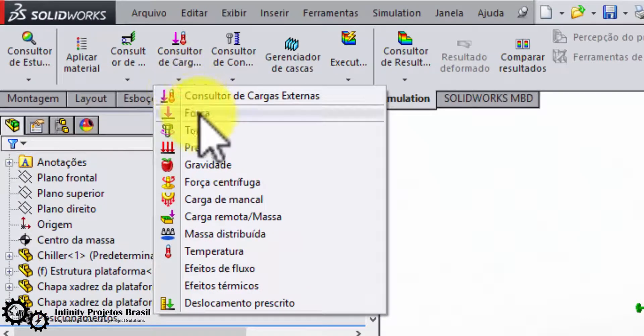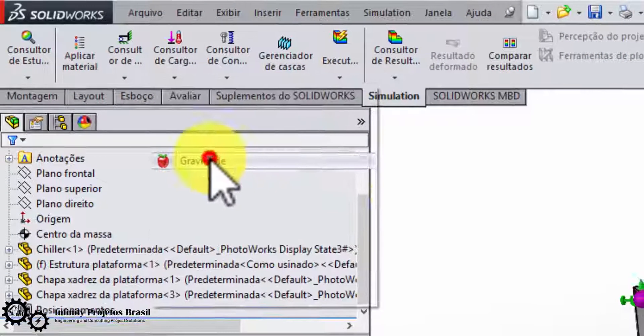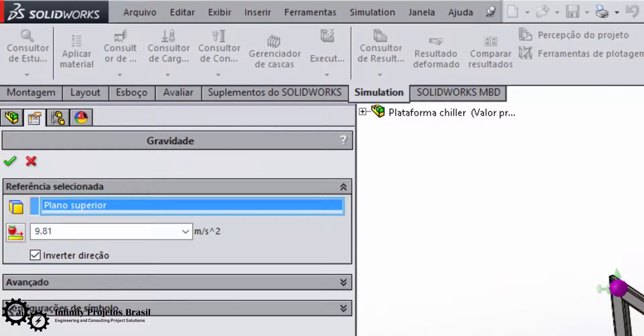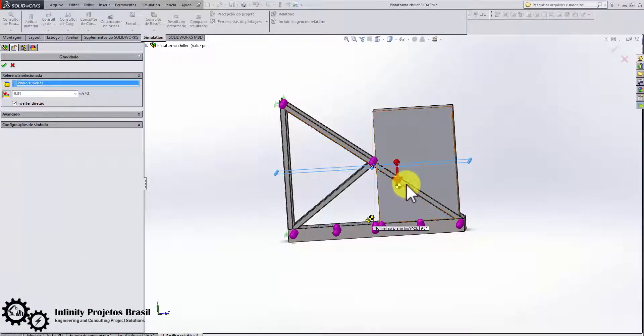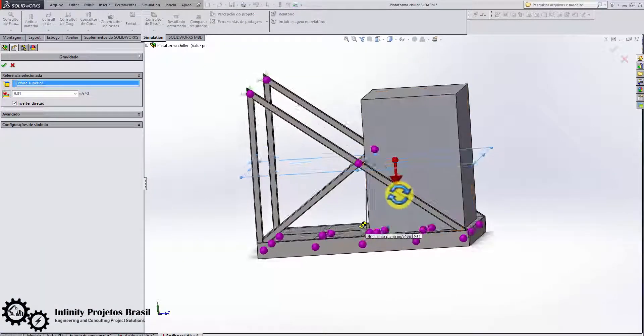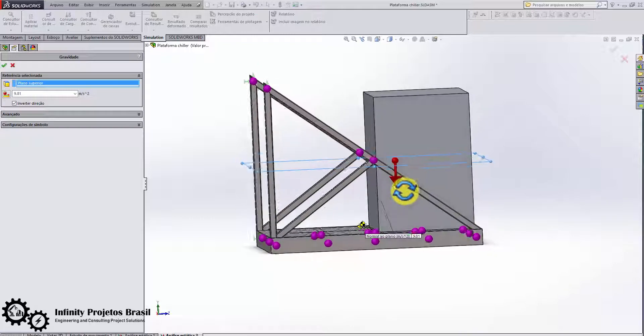Now let's include gravity, which will consider everything in the drawing, including the 500 kg chiller. See that gravity is applied at the center of gravity.